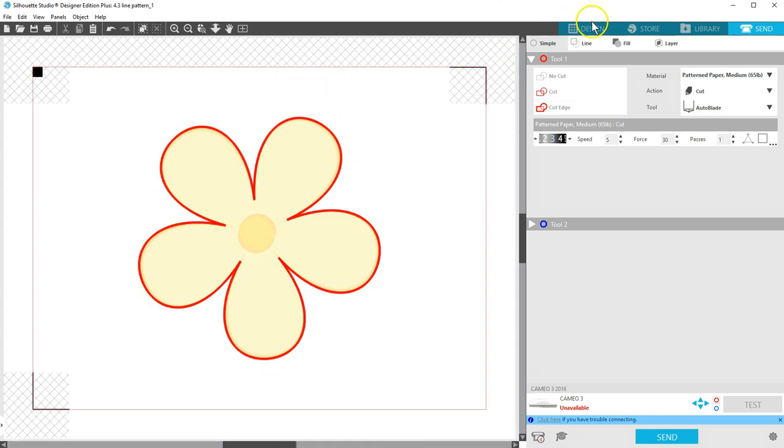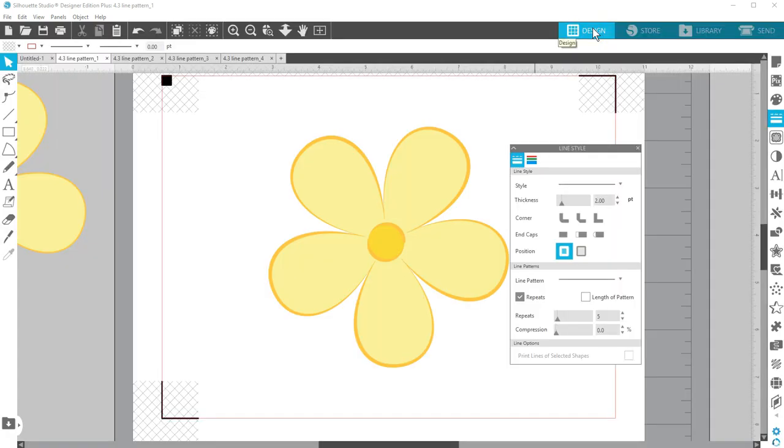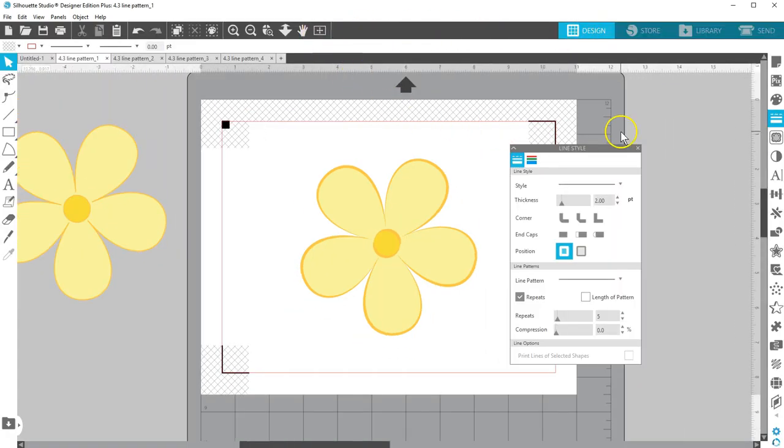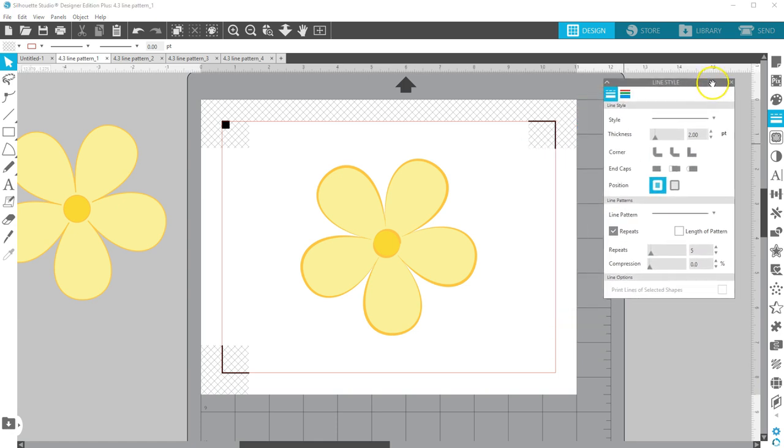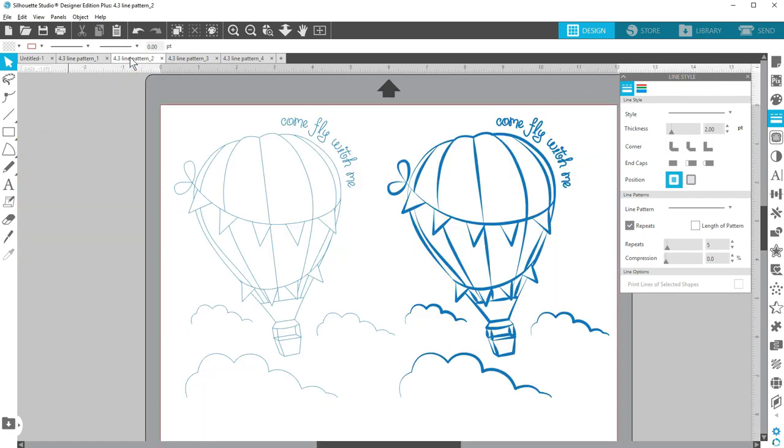You can use these new line patterns on a variety of designs, whether those are shapes you draw with your drawing tools, or designs you purchase from the design store. I'll show you a few more comparisons of before and after line patterns are applied.